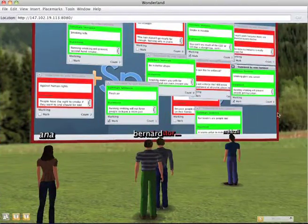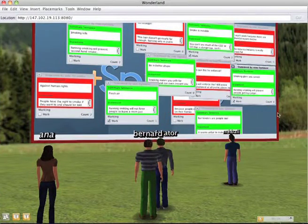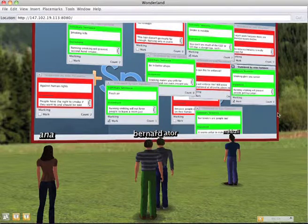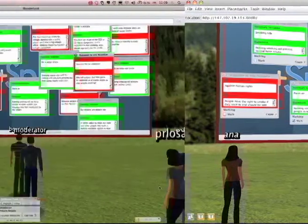Right, so the highest, smoking gives you cancer, banning smoking will prevent people getting cancer, seems to be the most important statement. Okay, let's move on.